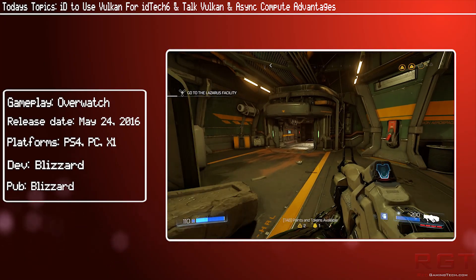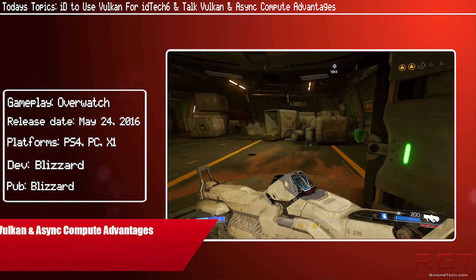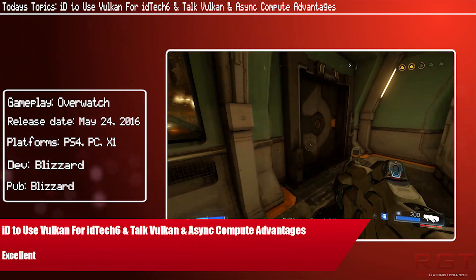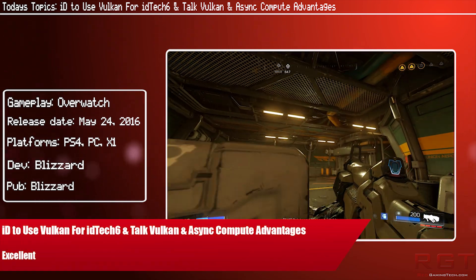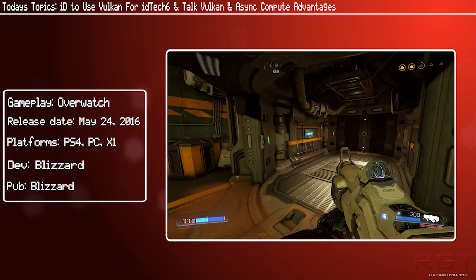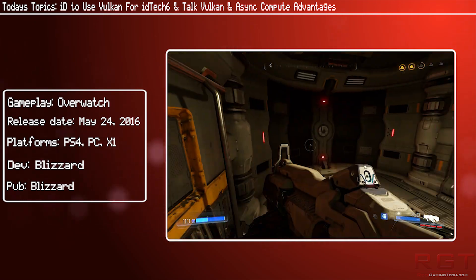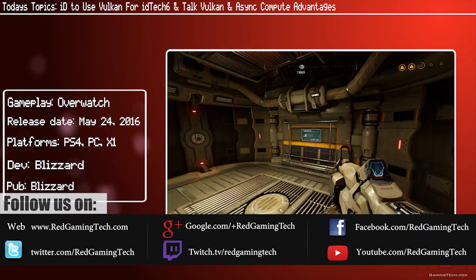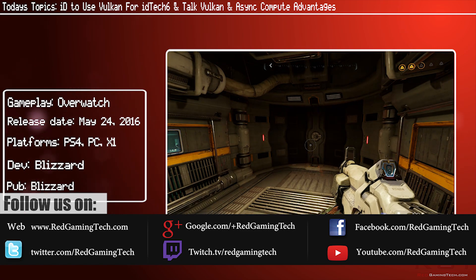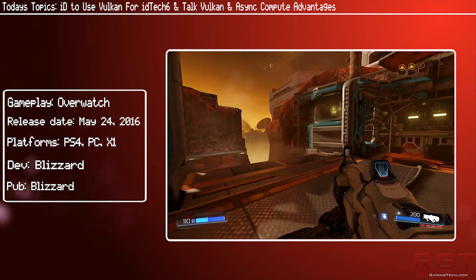Very recently, id Software officially released Vulkan support for Doom. If you want to check out the benefits of Vulkan in Doom, there is a video linked in the description below by Paul, as he takes a look at the differences. It does bring significant performance gains, but check out that video if you haven't already seen it.